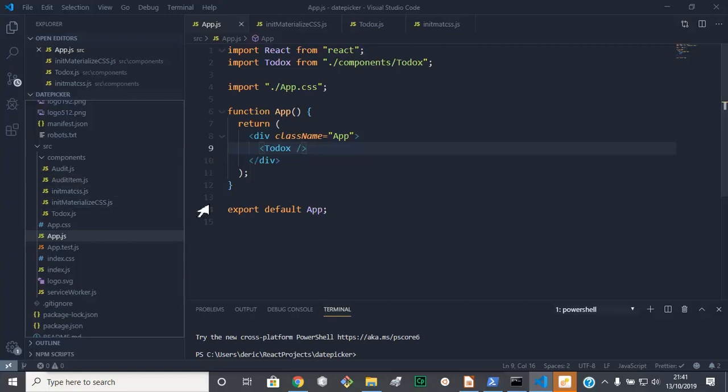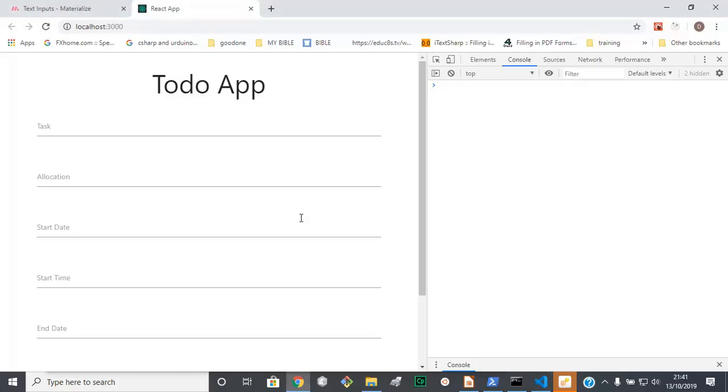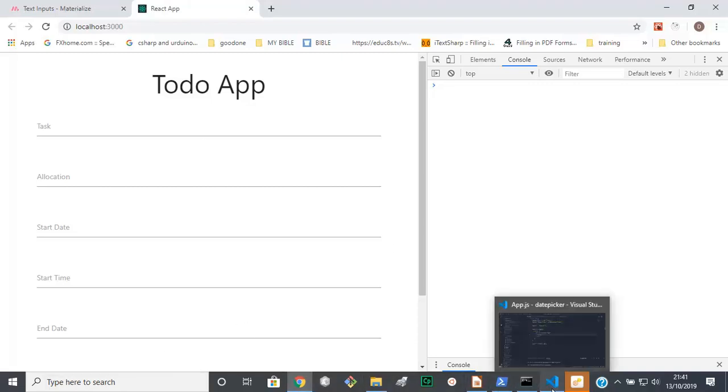So we are going to get rid of this one and build a new component together, alright. Let's go on and do that now.